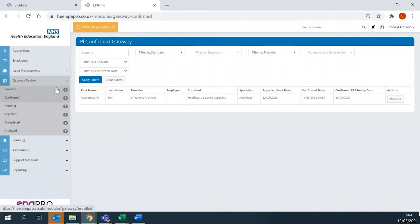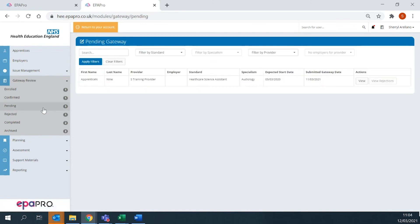All submitted gateways to the EPA team appear under Gateway Pending. Once approved, the training provider receives a notification.